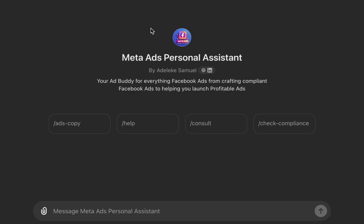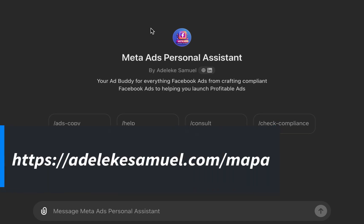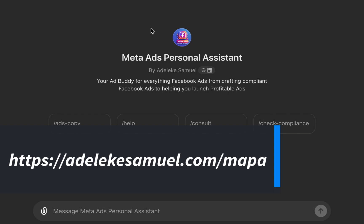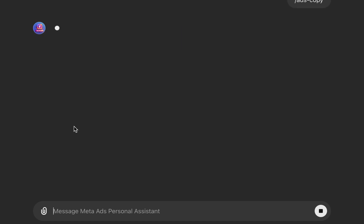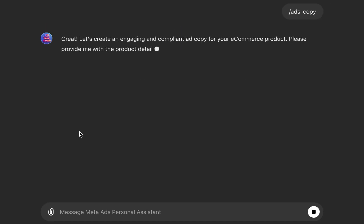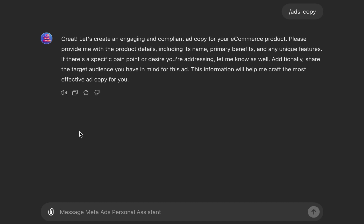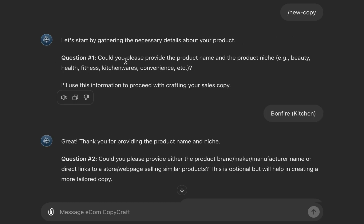Now we need to get our ad assets ready. The first thing is to come up with our ad copy. I'll be using Mapper — Meta Ads Personal Assistant. For those new to it, it is an AI assistant, a custom GPT. If you want to access it, go to adelecationsubmit.com/mapper or search for it on the GPT store. All you need to do is click on 'ad copy' or ask it to help you craft ad copy.